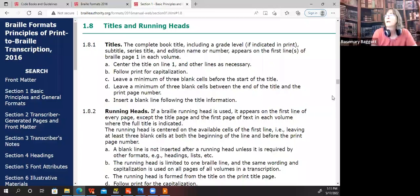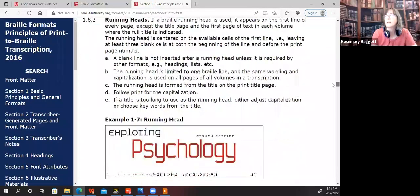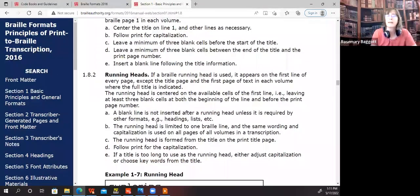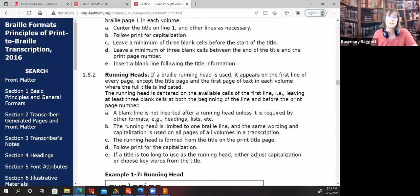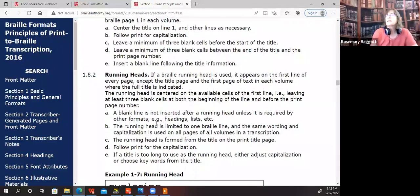Running heads also. A running head is going to be — if the agency requests a running head. I found that most often with textbooks they do, but not every agency does. That would be an agency decision, so you'll check that out when you receive a work to transcribe. If a Braille running head is used, it appears on the first line of every page, except the title page and the first page of text in each volume.